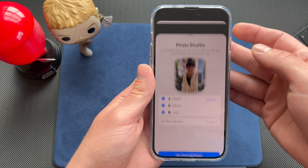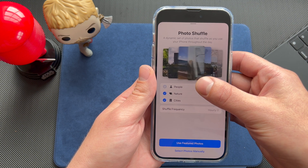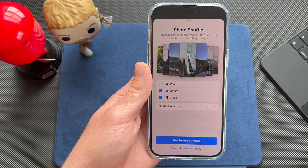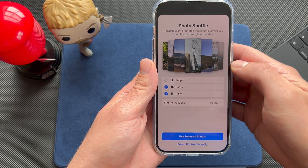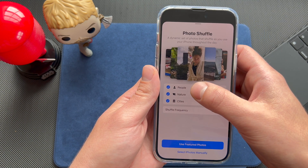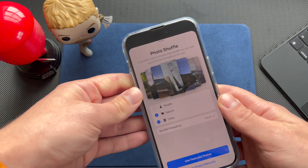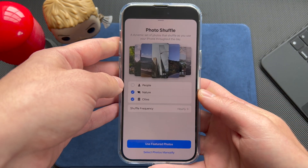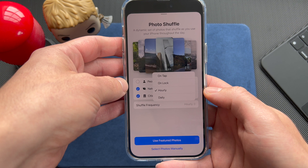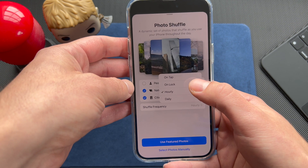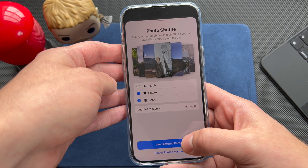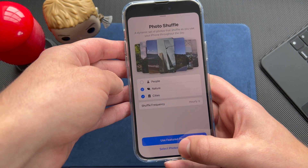Next is the Photo Shuffle section, which lets you choose a selection of photos that will shuffle whenever you want. You can choose from People, Nature, Cities, or all of them together. I've removed the People category because some of my photos there are a bit awkward. You can also set the shuffle frequency — on tap, on lock, hourly, or daily.